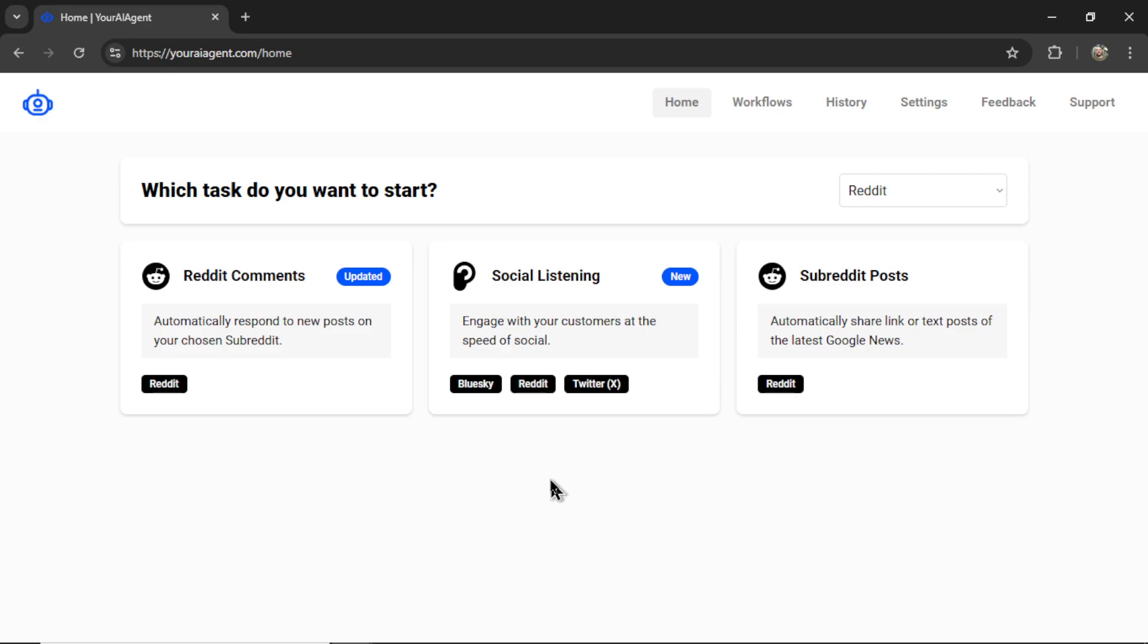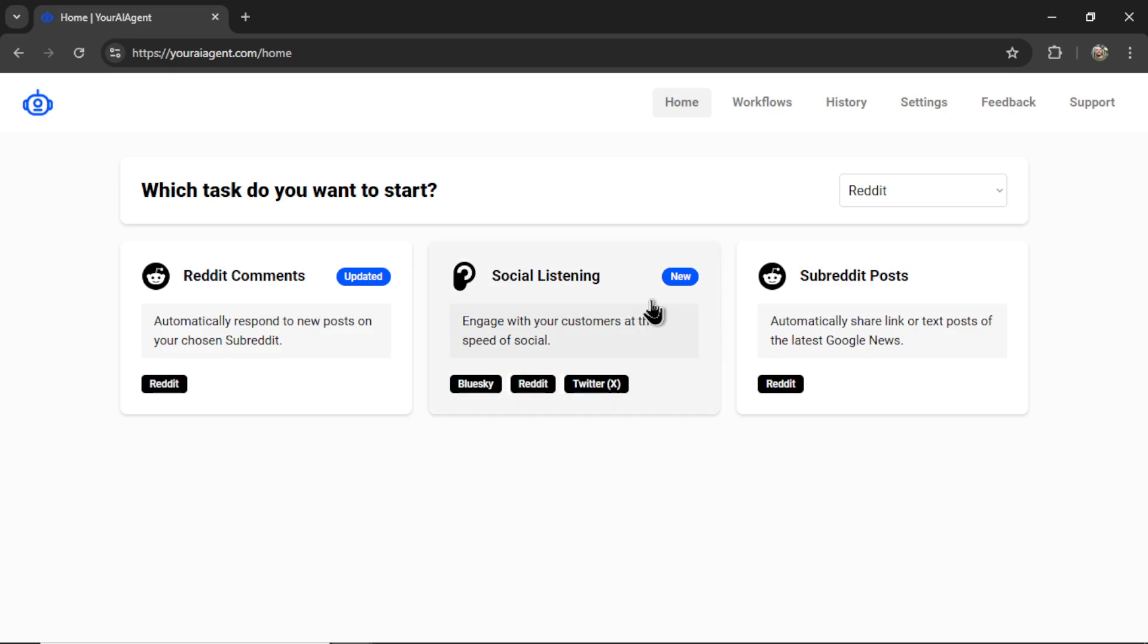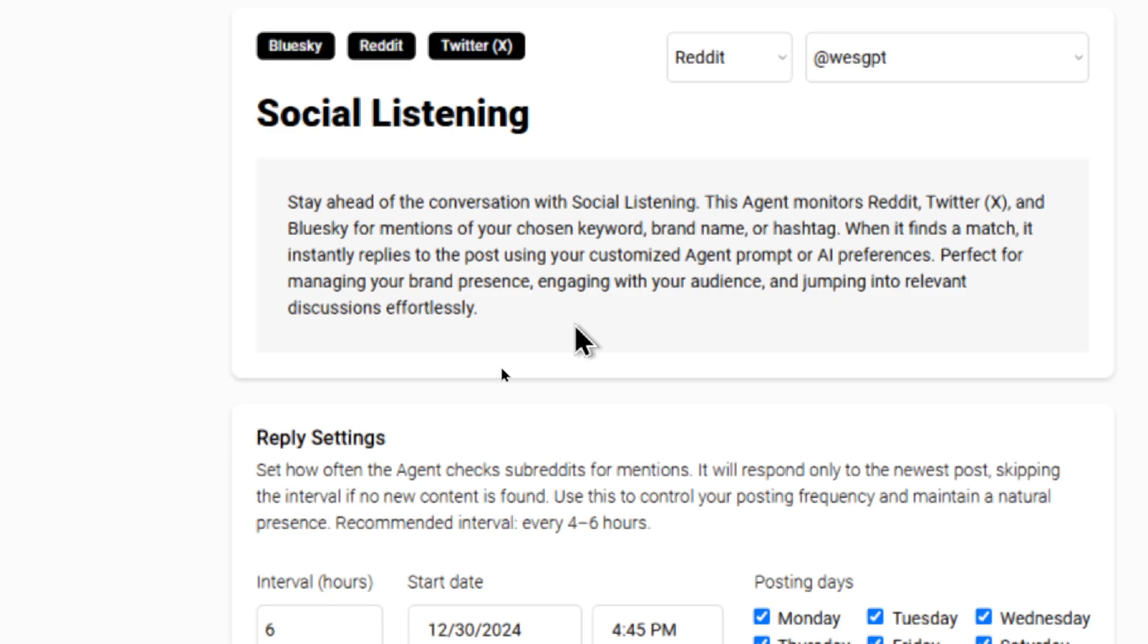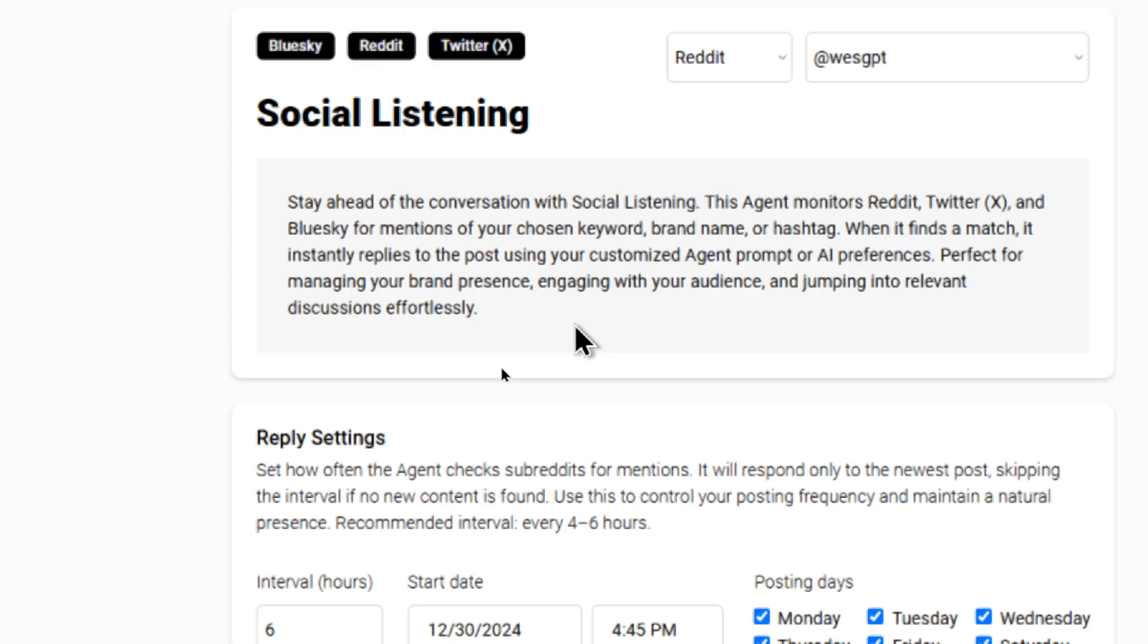Social listening works for Blue Sky, Reddit, or Twitter, and you stay ahead of the conversation with social listening. This agent monitors Reddit, Twitter, and Blue Sky for mentions of your chosen keyword, brand name, or hashtag. When it finds a match, it instantly replies to the post using your customized agent prompt or AI preferences. It's perfect for managing your brand presence, engaging with your audience, and jumping into relevant discussions effortlessly.